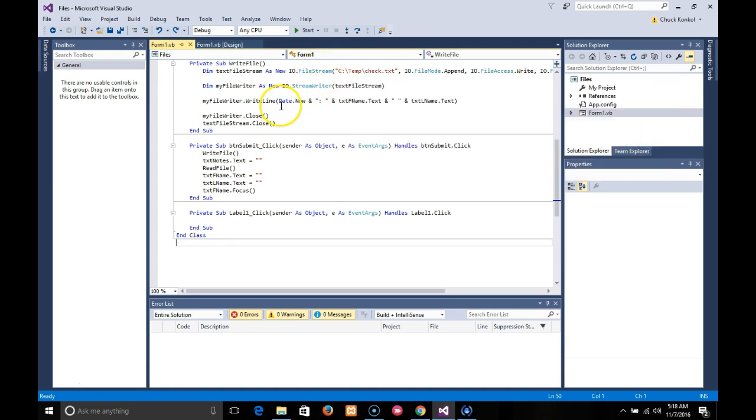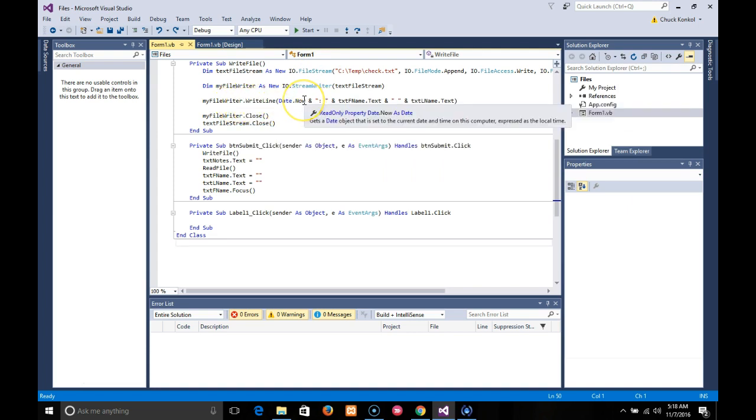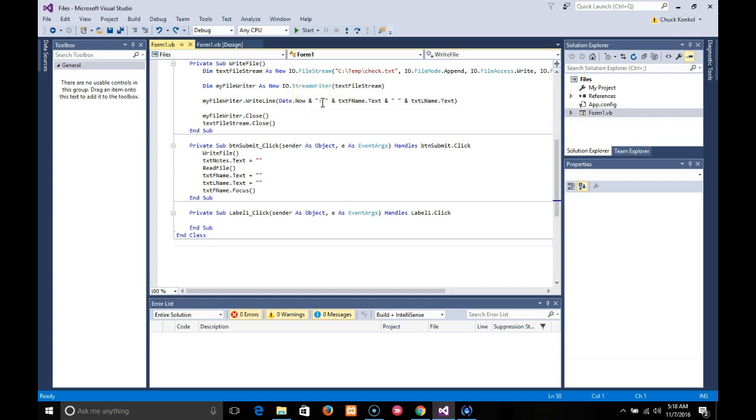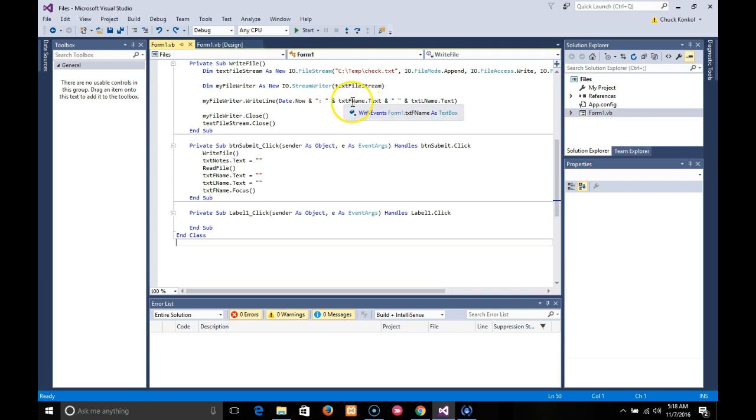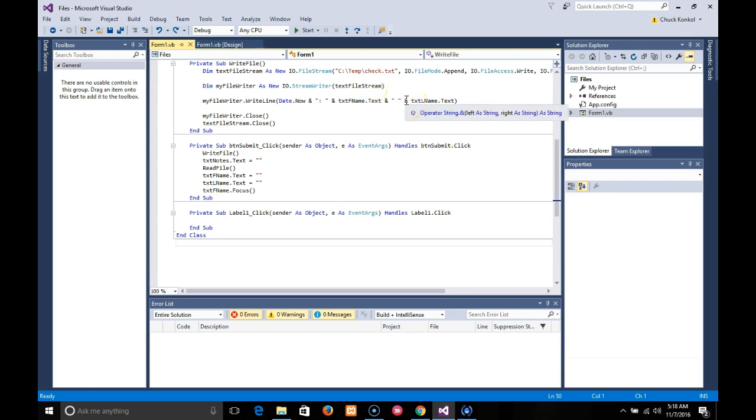Next line, you take that FileWriter.WriteLine. I put in there Date.Now, which would mean today's date and time, ampersand for concatenation, colon space for aesthetics, ampersand again TextFName.Text, ampersand again, quotes with space in between it, ampersand again TextLName.Text, and parentheses.